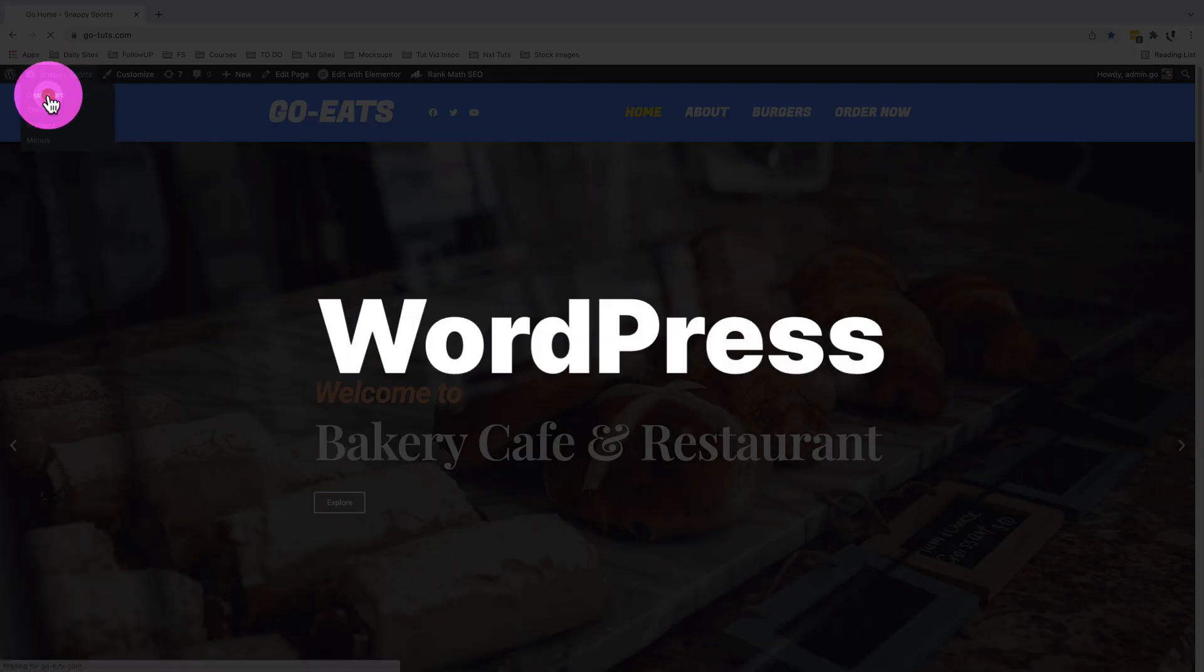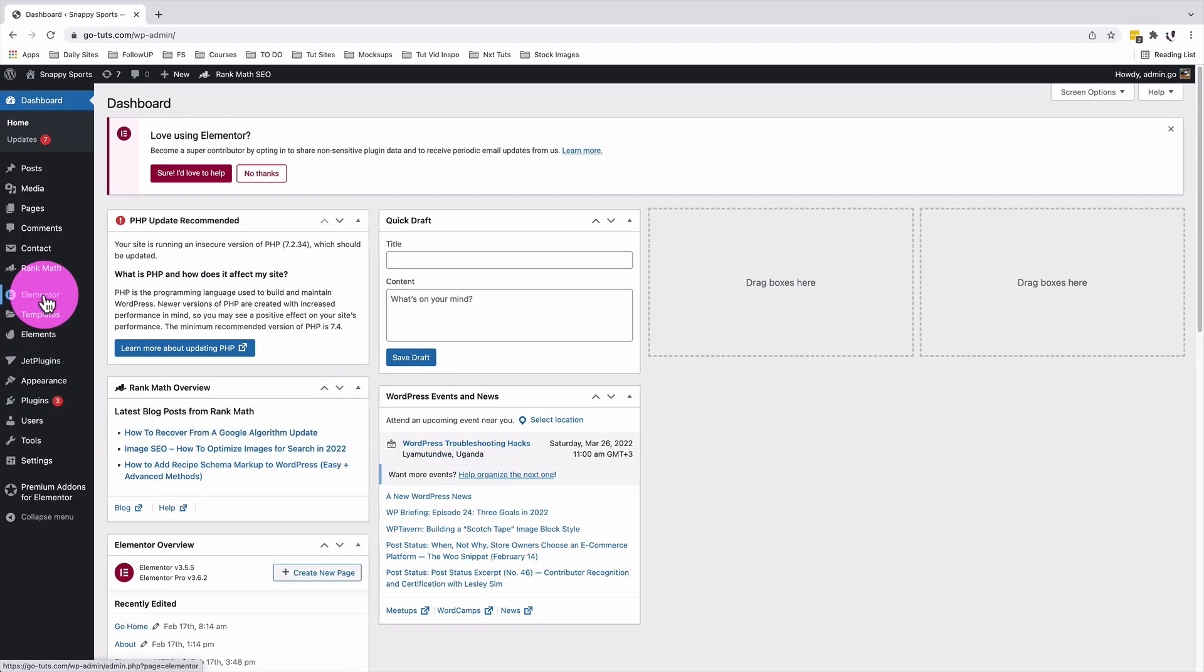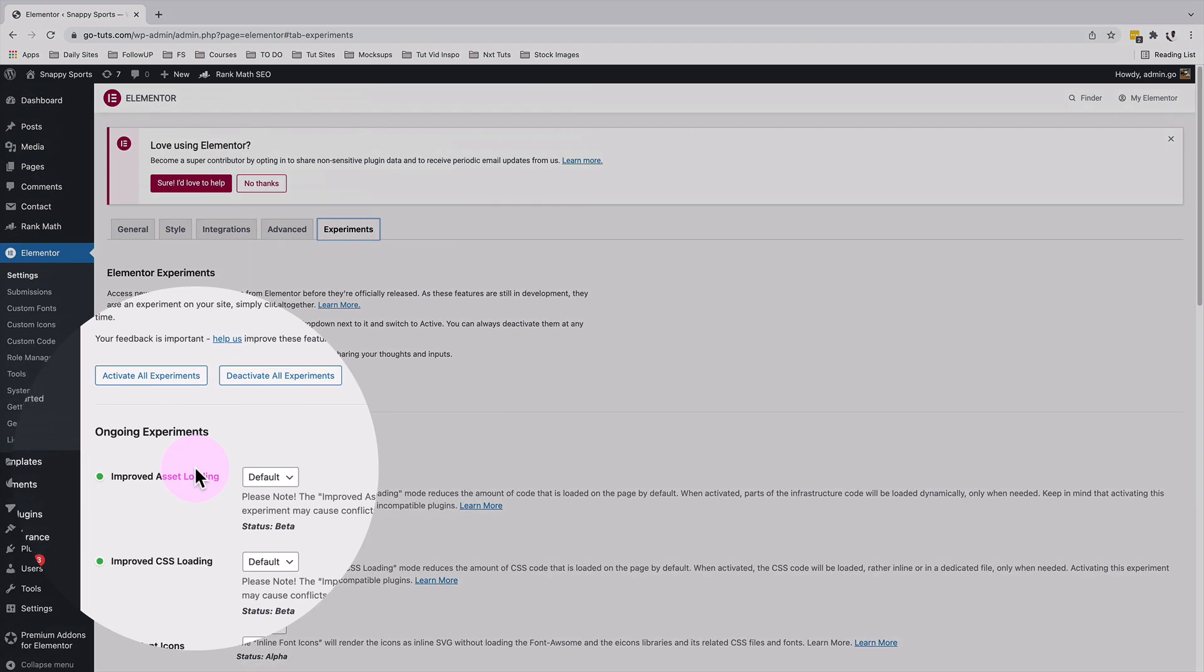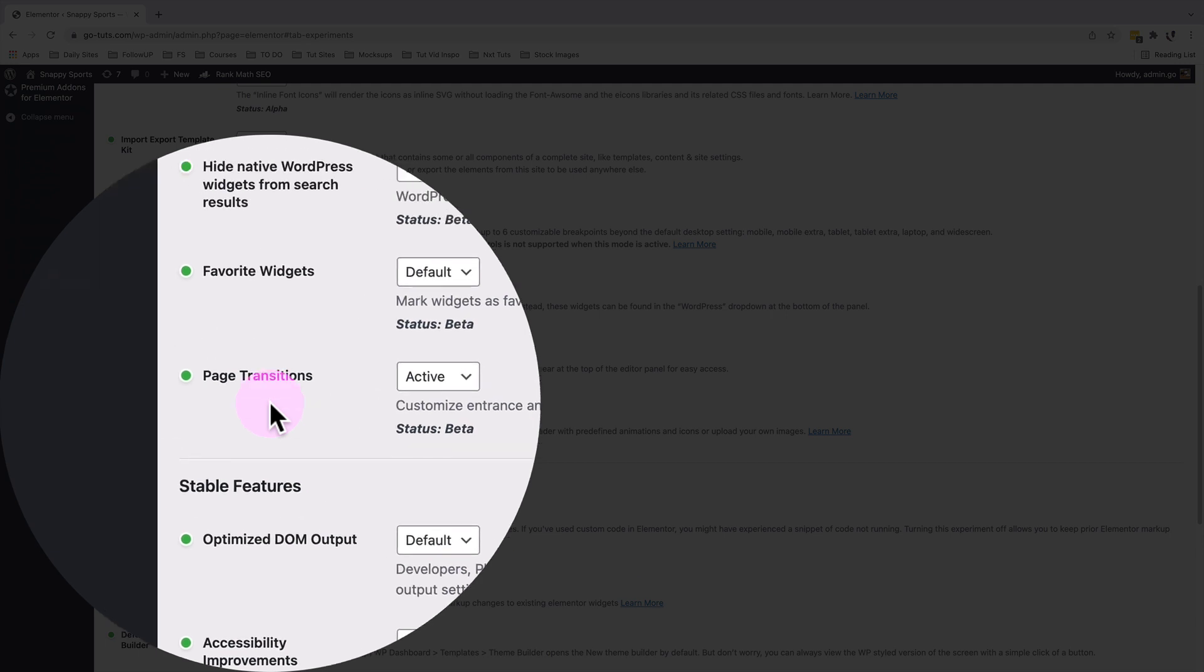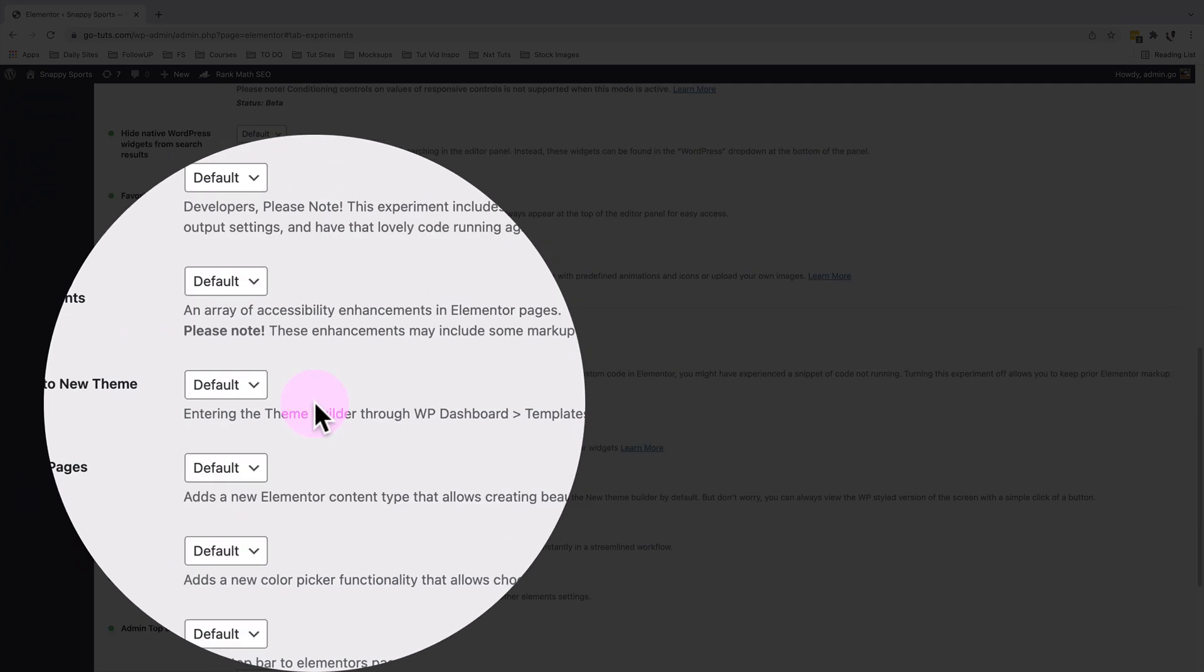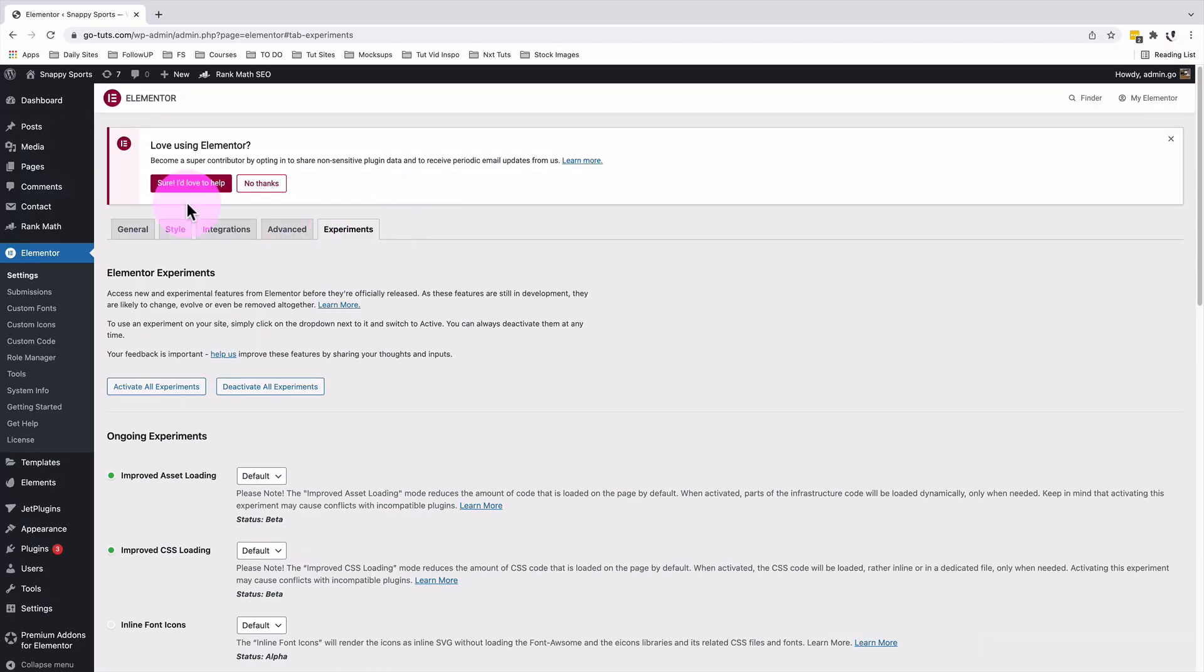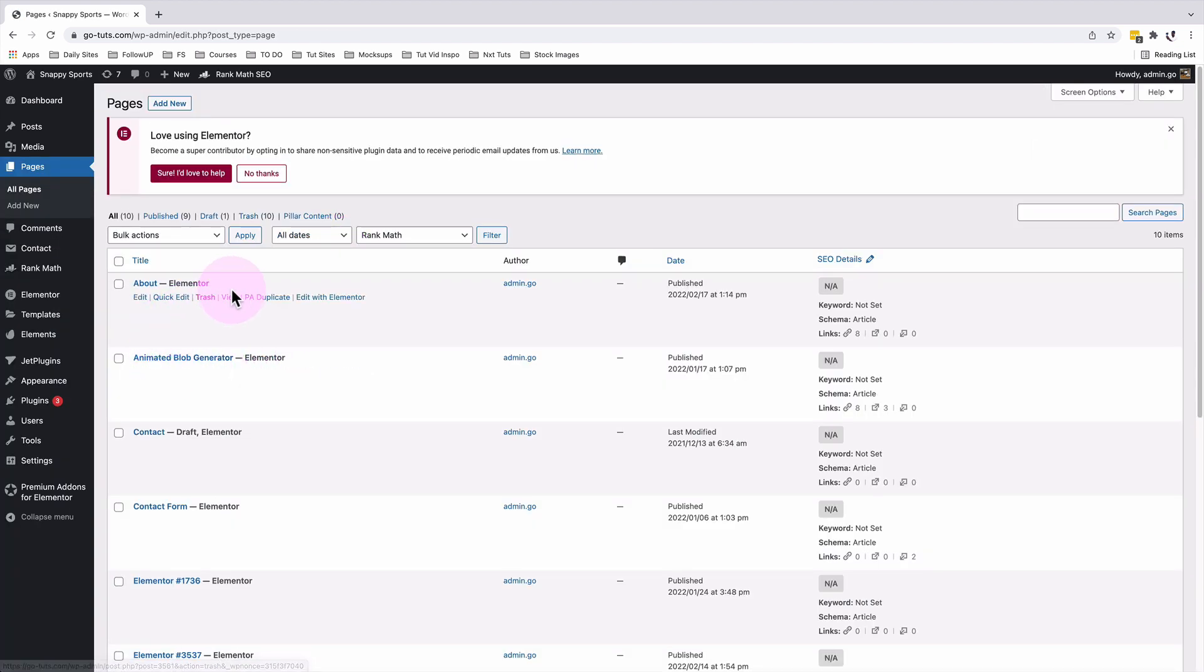Back into our Elementor dashboard, we are going to go straight to the Elementor menu option in WordPress and go to settings, go to experiments, and scroll down below here to enable the page transitions. Make sure that it is set to active, then save changes. Now we'll open up any of our pages with Elementor. I'll open up my about page and edit with Elementor.